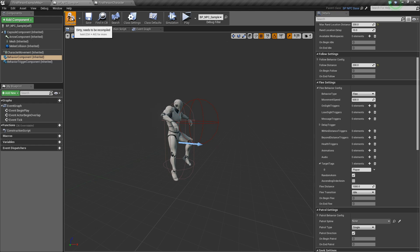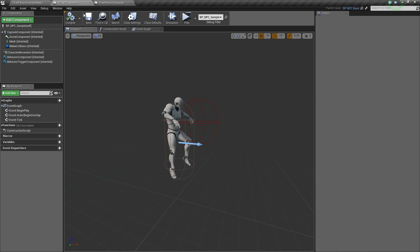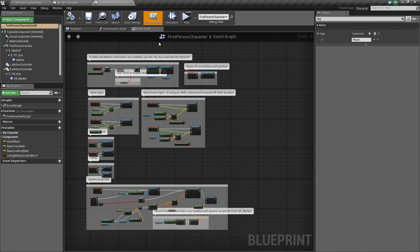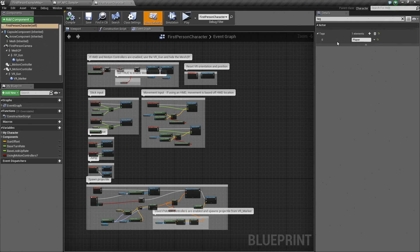Hit compile. Again, make sure that your player character has a tag of player. Right here, an actor tag of player.